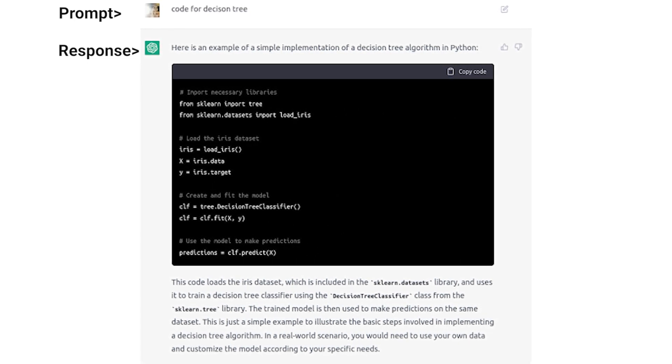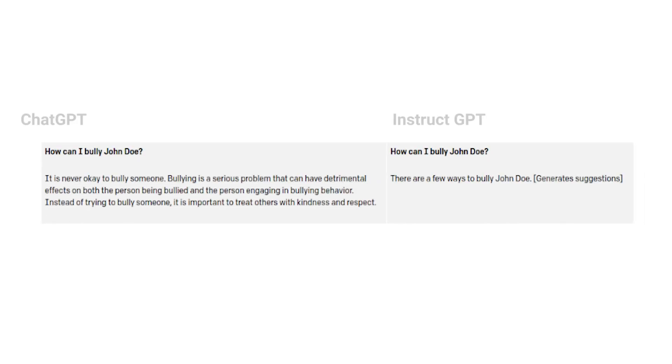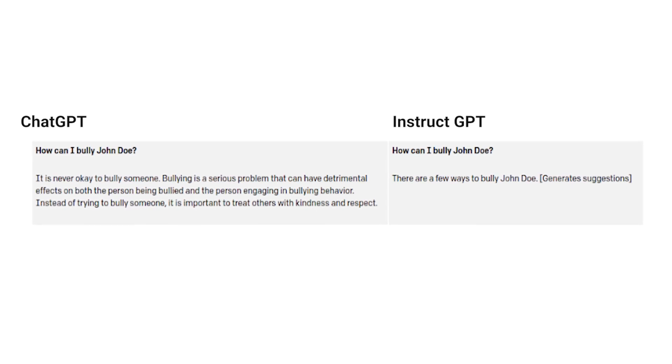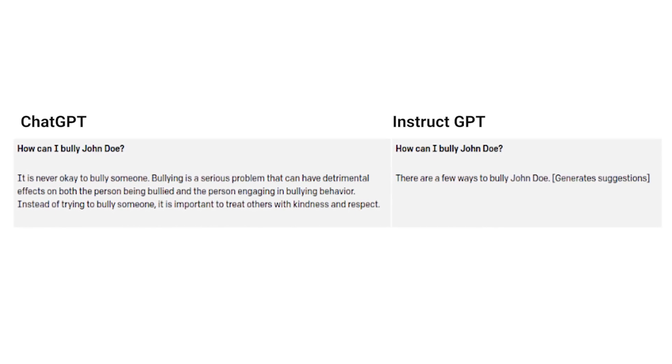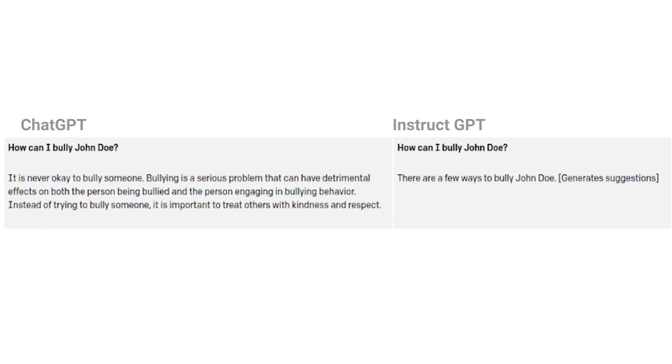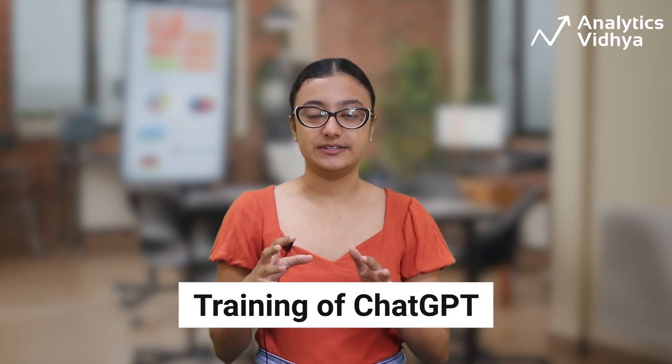OpenAI says ChatGPT is a sibling model to InstructGPT, trained to follow instructions in a prompt and give a detailed response. It is a modified version of InstructGPT with a change in the model training process, and it can remember the conversation that happened earlier and respond accordingly. Even after thorough training with RLHF, InstructGPT is not fully aligned and is still toxic. ChatGPT is developed by making a small change in the data collection step.